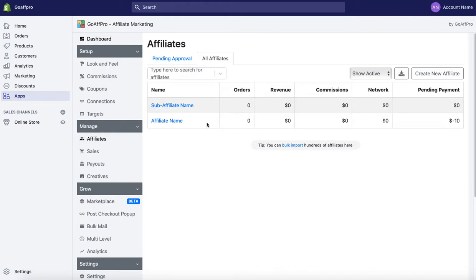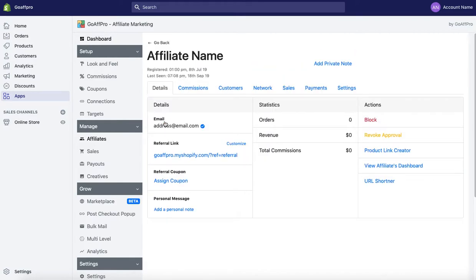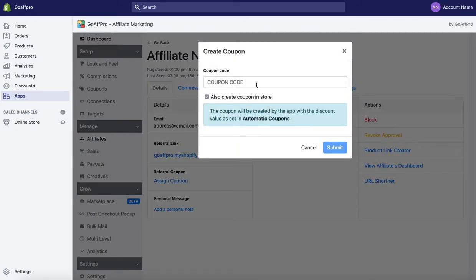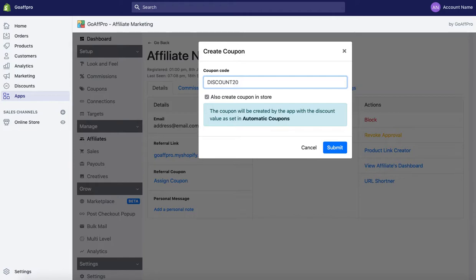Here in the affiliate window in the details section, go to the referrals coupon section and click on assign coupon. Here, fill in or copy paste the coupon code that you created in the Shopify panel.